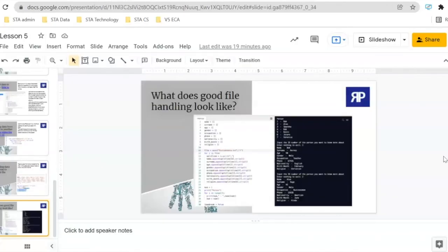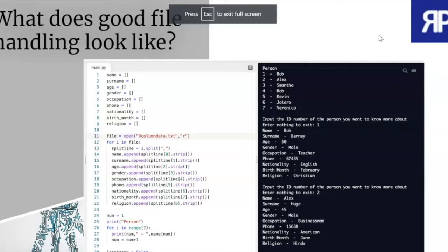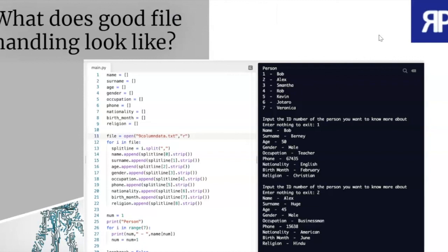Now, the last thing that I have to look at with you today is what does good file handling look like? This is a particularly important concept at IGCSE. I want you to be able to output information in an organized form. One of your tasks from today's video is going to be applying these skills. I'm going to ask you to set up a data file that has maybe 10 records of information.